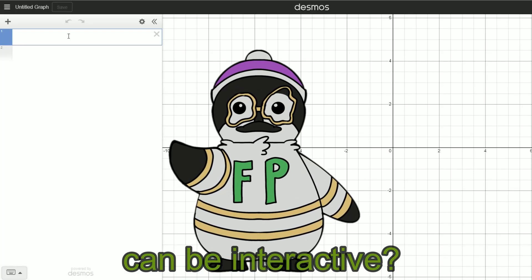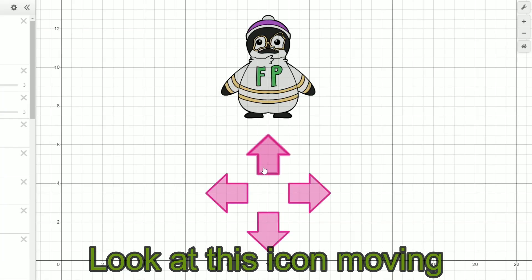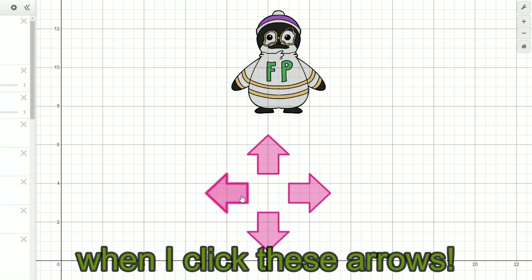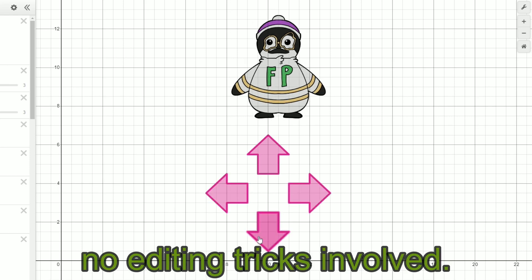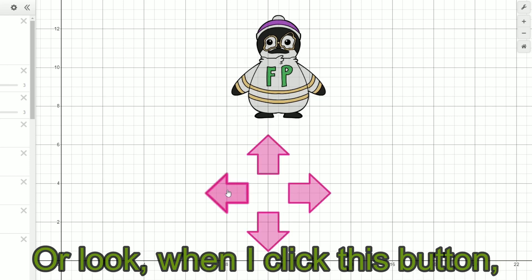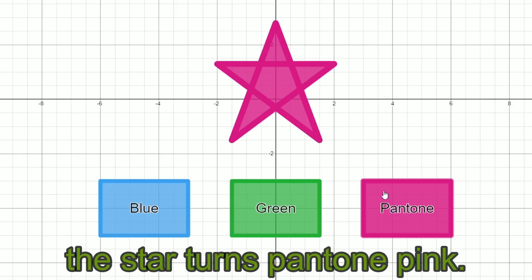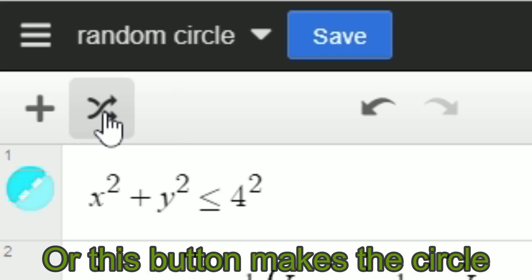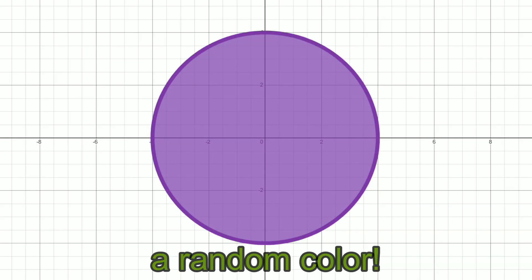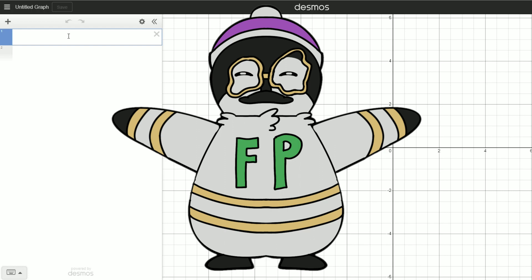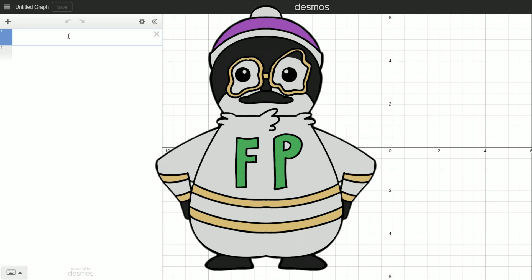Did you know that Desmos can be interactive? Look at this icon moving when I click these arrows — this is purely Desmos, no editing tricks involved. Or look, when I click this button, the star turns Pantone pink, or this button makes a circle a random color. Keep watching this video, because this is the only tutorial you'll need on making Desmos interactive.